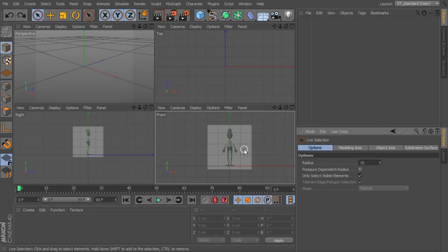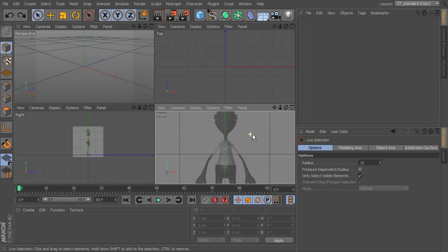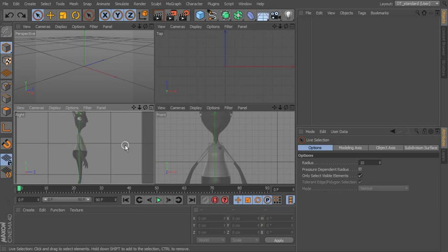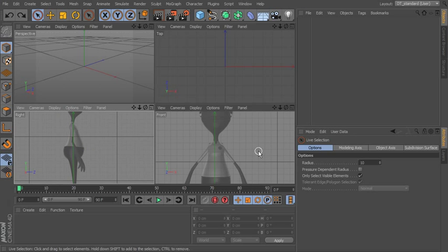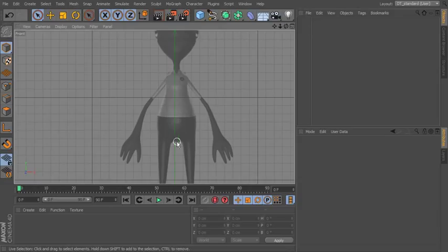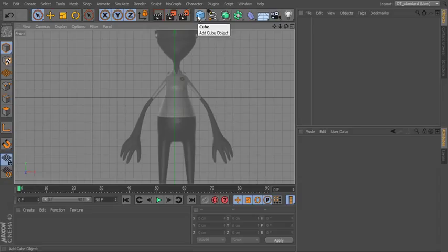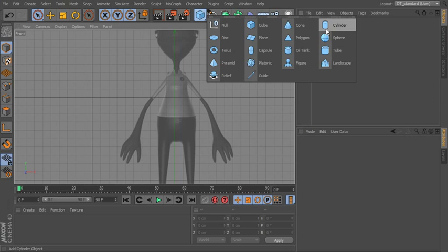Now that we have our reference images in, we have the ability to match up the position of different parts of the model as we build. Let's begin building block by block — we've got this overall shape with limbs coming off. Let's start with the big overall shape. We could use a cube or a cylinder; I'm going to use a cylinder. Look at what kind of primitive is close to the piece you're trying to create, then create a cylinder.